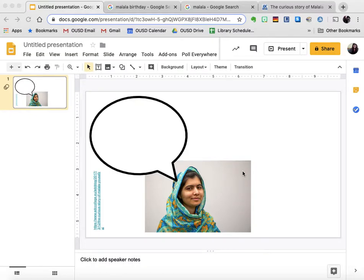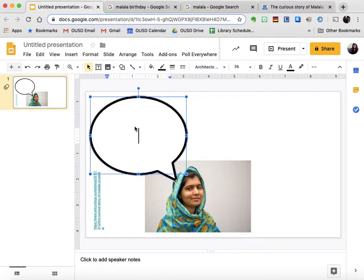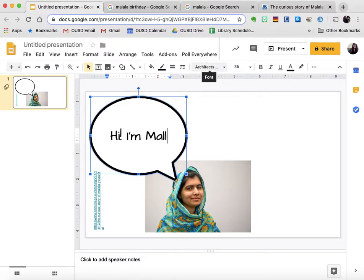In this tutorial I'm going to show you how to change the font in your presentation. Right now I have a speech bubble here and I want to add some different text. I'm just going to make her say Hi, I'm Lala.